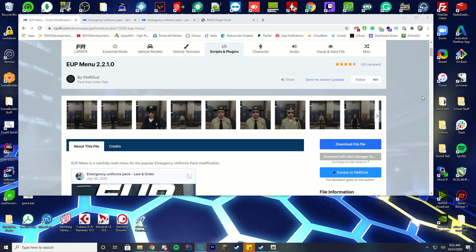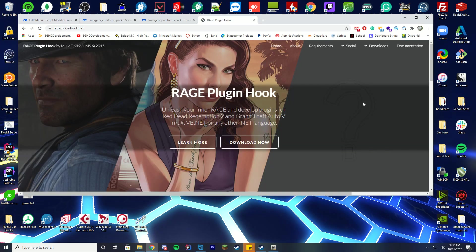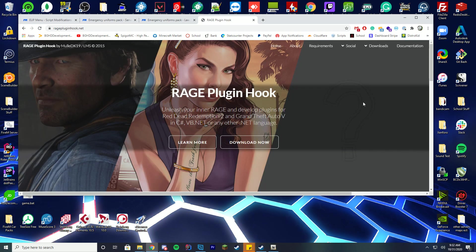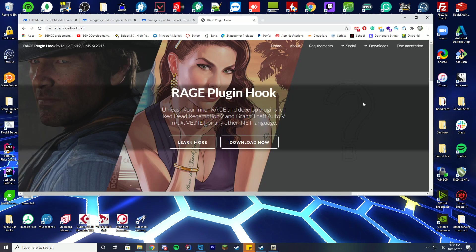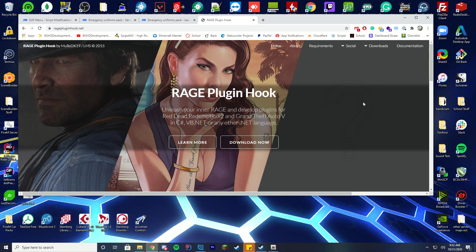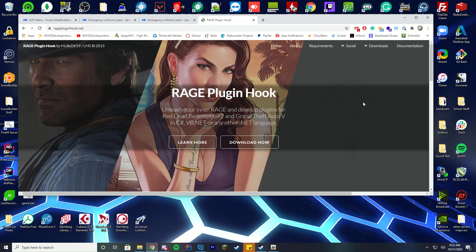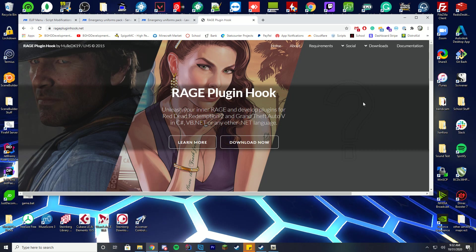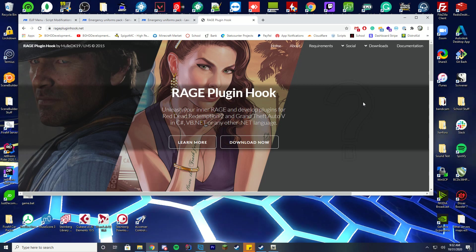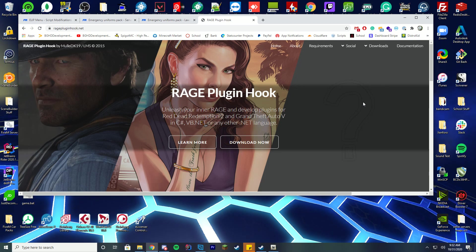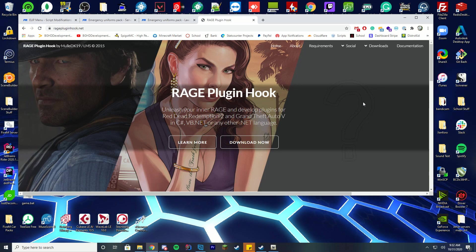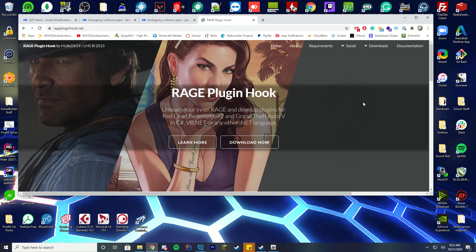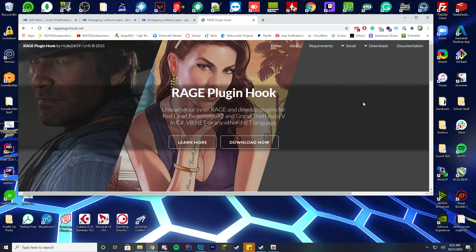So I'm going to expect that you already have Rage Plugin Hook installed on your GTA copy and that you have a mods folder and that you have all your other things set up that you need. So you need Rage Plugin Hook, you need mods folder, stuff like that. You need OpenIV. You need all that set up before you do this.